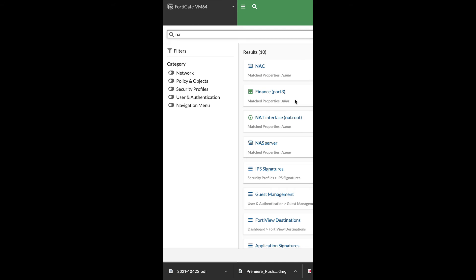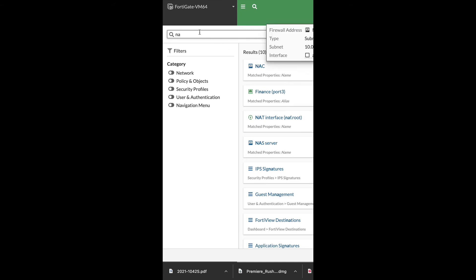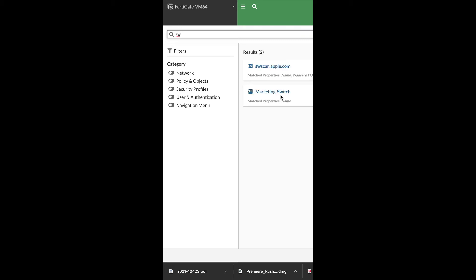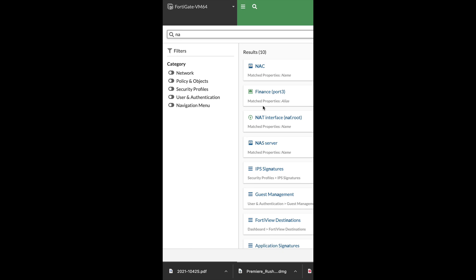just use the global search. Use it with the first letters of the network object that you look for. You can also use the full word and you will find just about anything on your network along with its IP address.